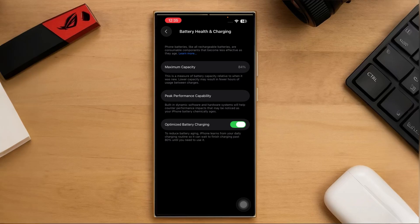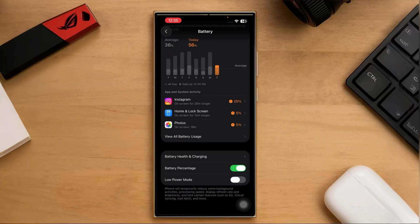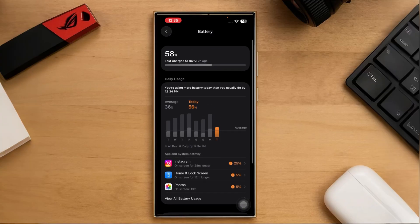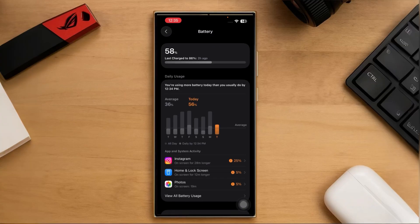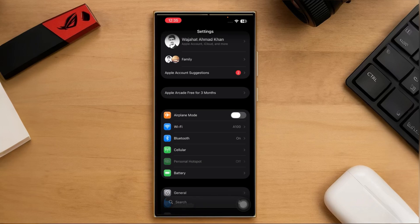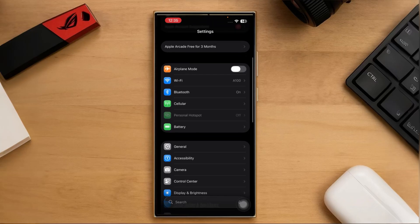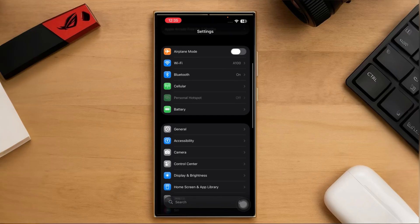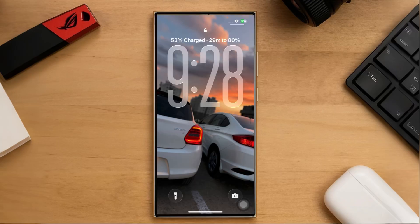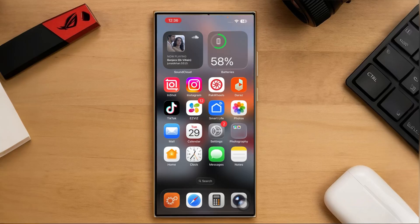Unfortunately, the biggest issue I've faced with iOS 26 is battery drainage. The battery is draining much faster now — for example, I was at 86 percent two hours ago and I'm already down to 58 percent with barely any usage. That's a big drawback. On the brighter side, when you plug in the charger it shows how long it will take to reach a certain charge level — here it says 53 percent charge, 29 minutes until 80 percent. That's a handy feature, but the fast battery drain really takes away from the experience.